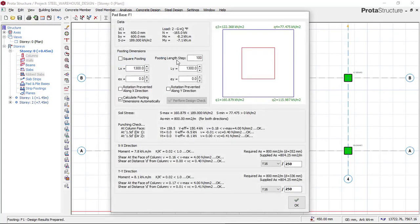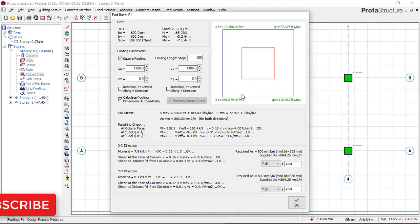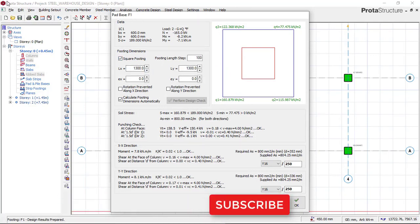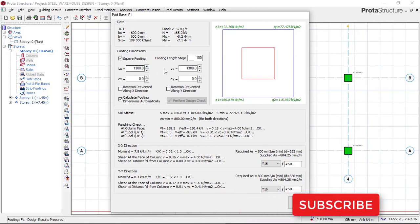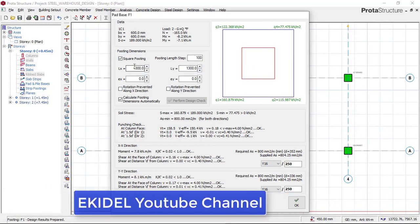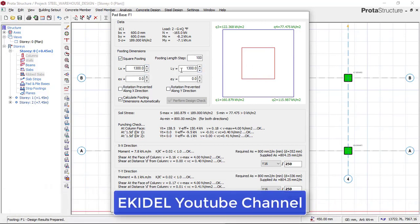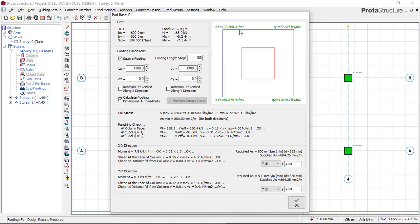Now, click on 'Square Footing'. Looking at the result, you can see that Portal Structure has already given you the footing size, which is 1.3 m x 1.3 m — that is 1300 mm x 1300 mm — for both the length and width directions of this footing base.